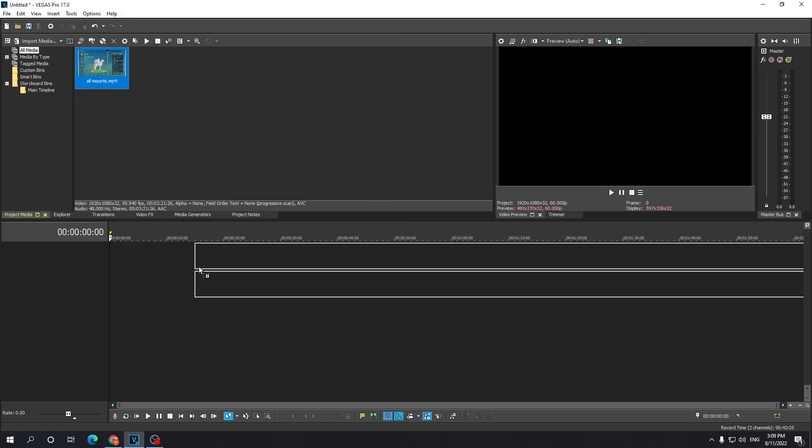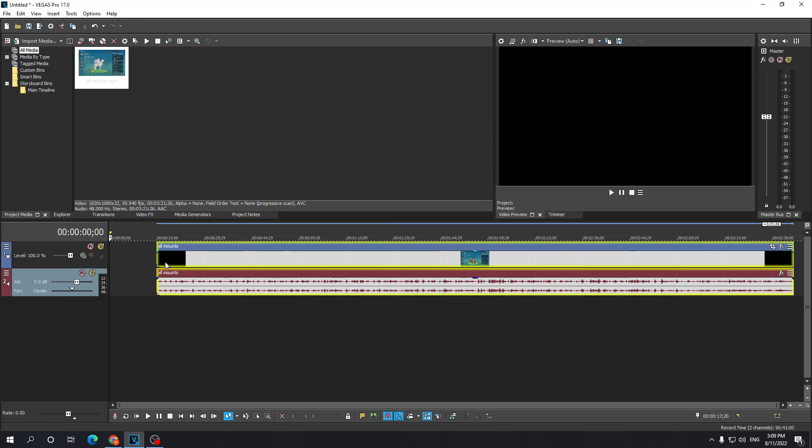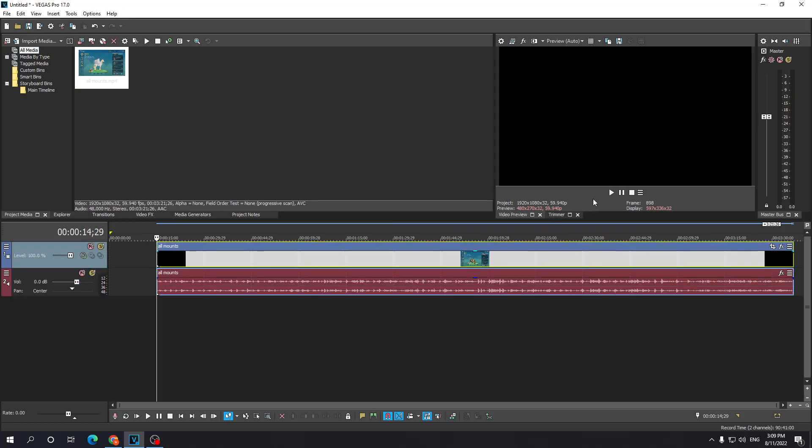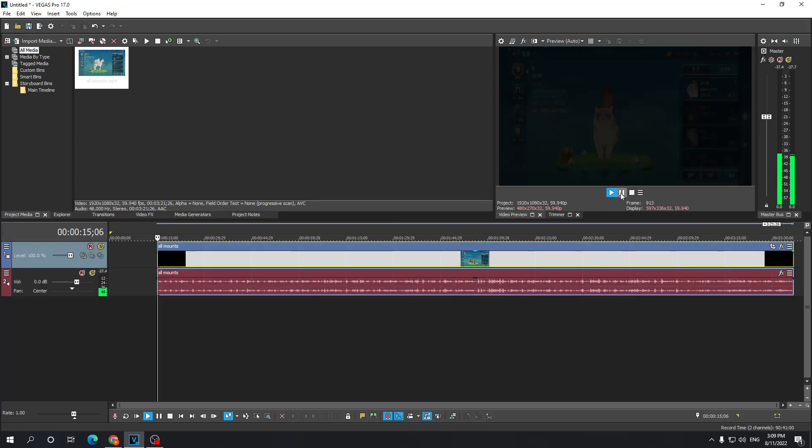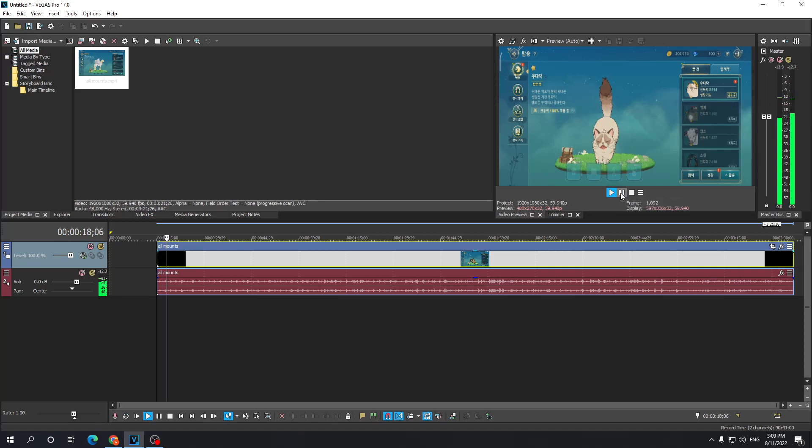So this is basically a gameplay video with some music added to it. If we listen to it, it's just some non-copyrighted music.